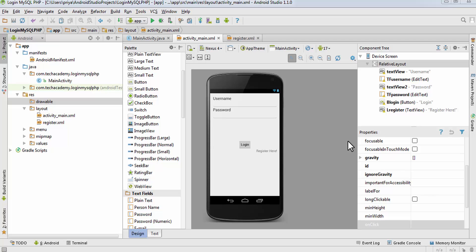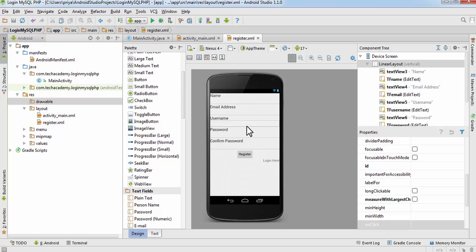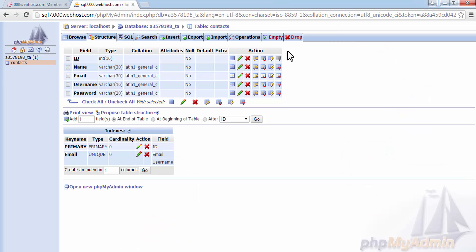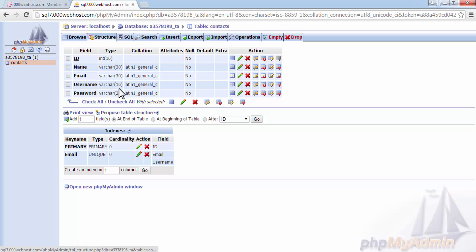In the last tutorial we created the layout of the login interface - this is the login activity and this is the register activity. We also created a table in a database on 000webhost.com, and this is the structure of that table. Now we are going to work on PHP, so open Notepad or Notepad++.